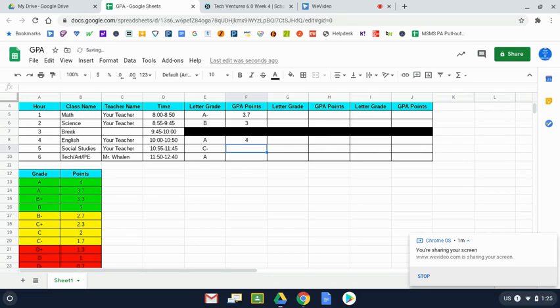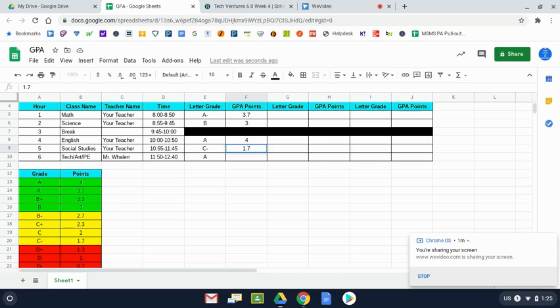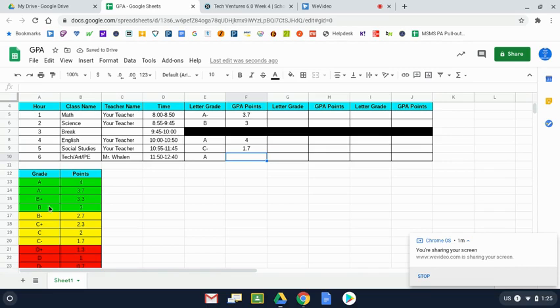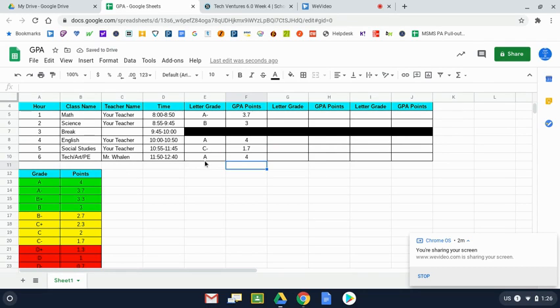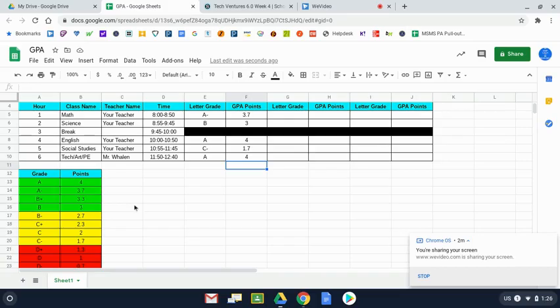For the C minus, 1.7. And finally, for your elective class, if you have an A back to the table, that is 4 points. Would you please look at your letter grades, take the number of GPA points that you earn for each grade, and enter them on the spreadsheet as I've done at this time.